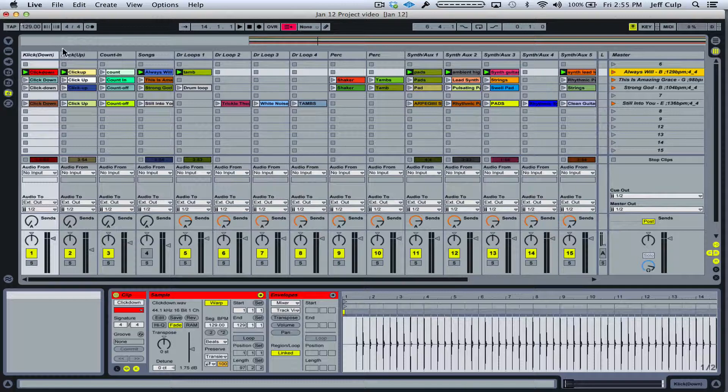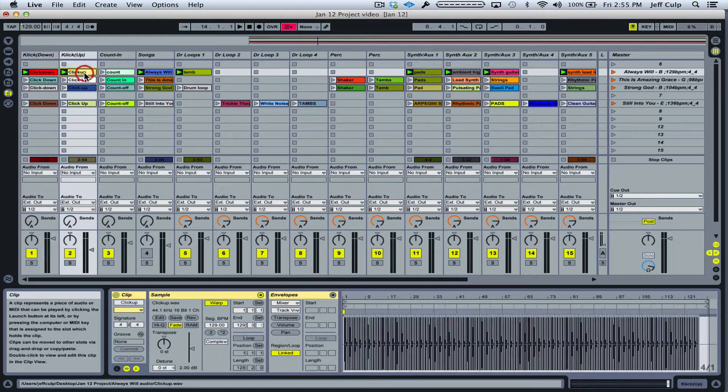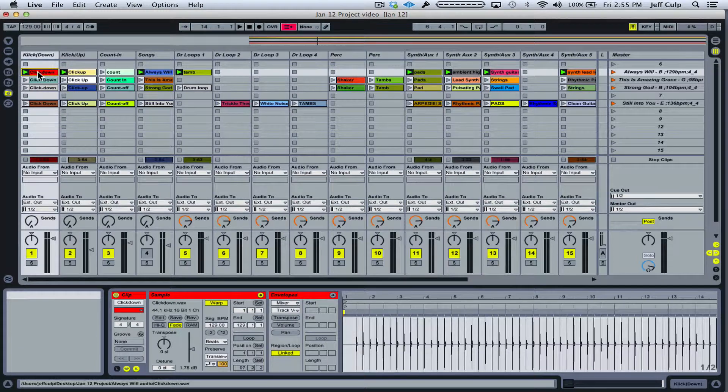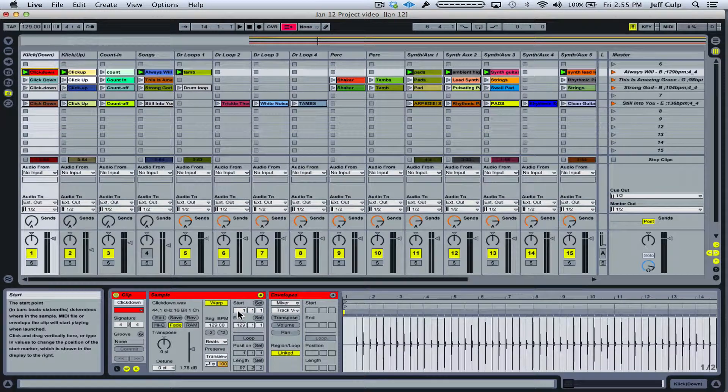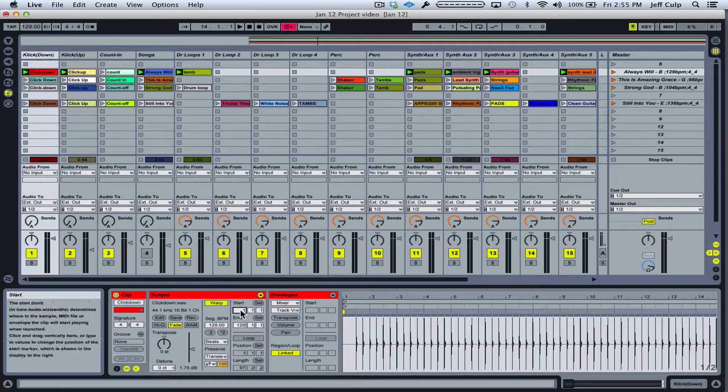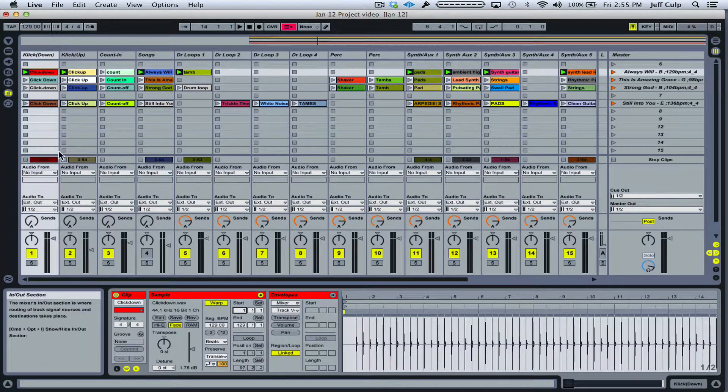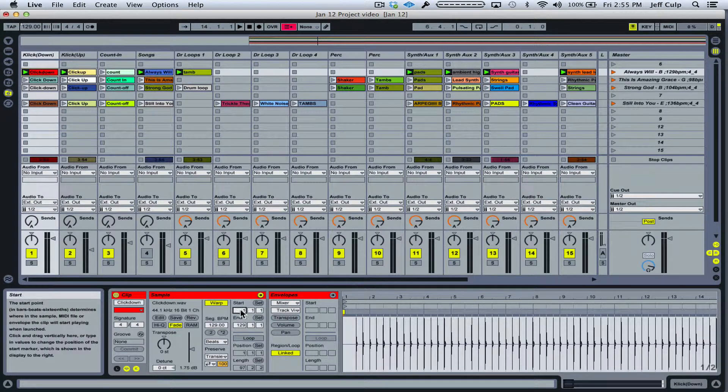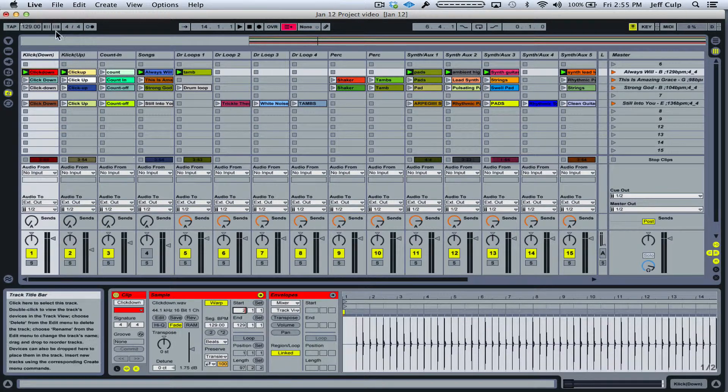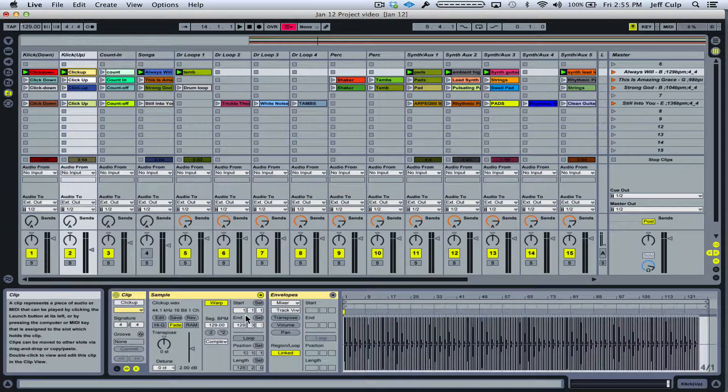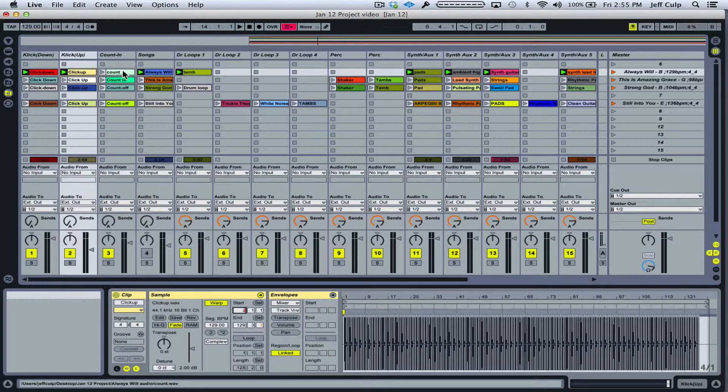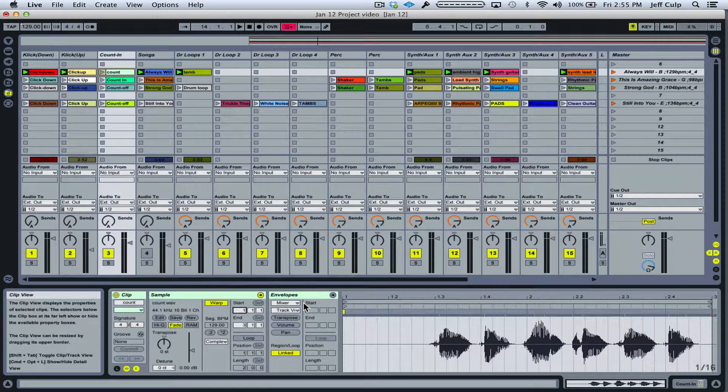So what I want to do is go into each of the clips for the song Always Will and change the start point here to a two, or starting at measure two instead of measure one. So I'm just going to start up here, click down, and make this a two. And I don't even have to press enter. I can just move on to the next clip and press two and change all of these uniformly.